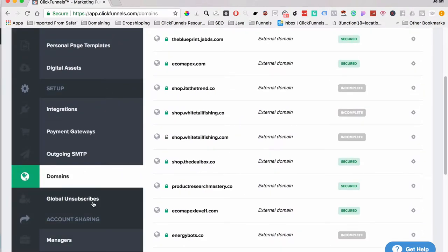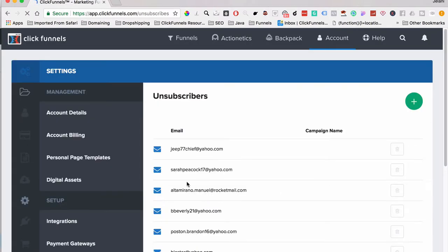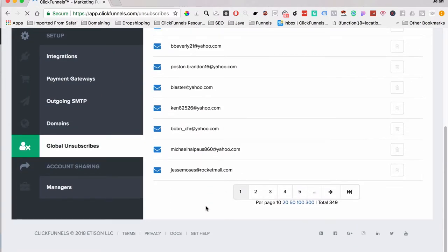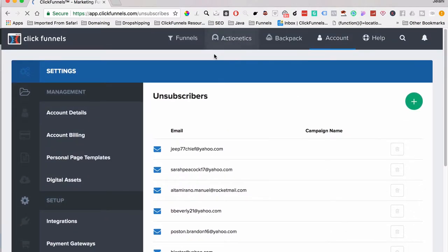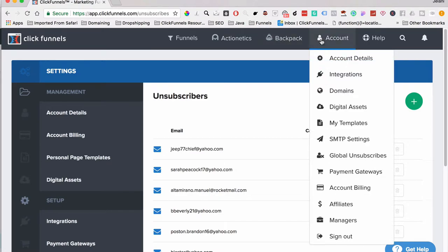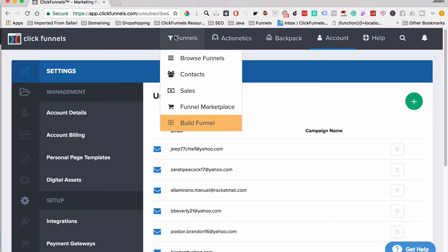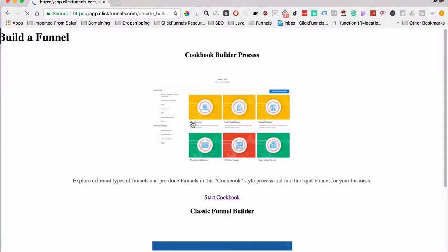Global Unsubscribe is where you can see all the people who have unsubscribed from your list. Now we're going to build out our first simple opt-in funnel. We're going to go back to Funnels and use the classic funnel builder. One thing about ClickFunnels is that if you have an issue, you always want to clear your browser's cache — that will help solve pretty much any problem you see in ClickFunnels.